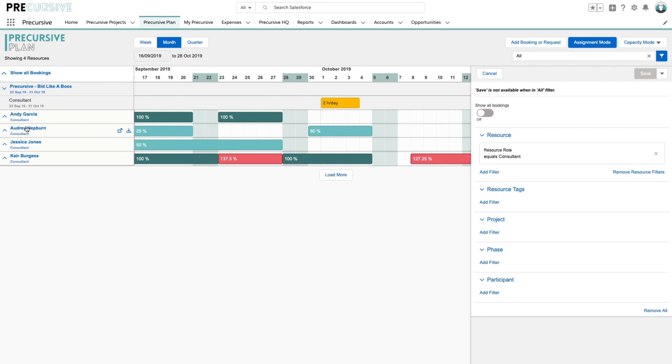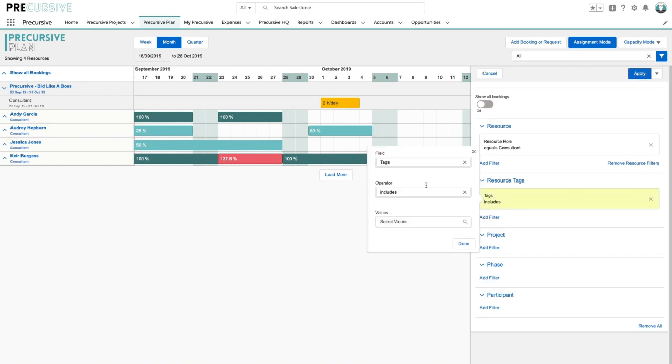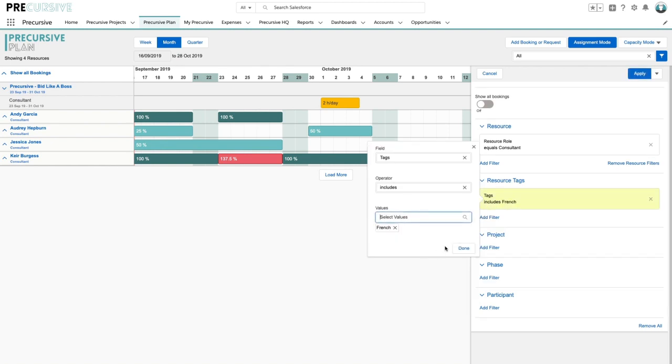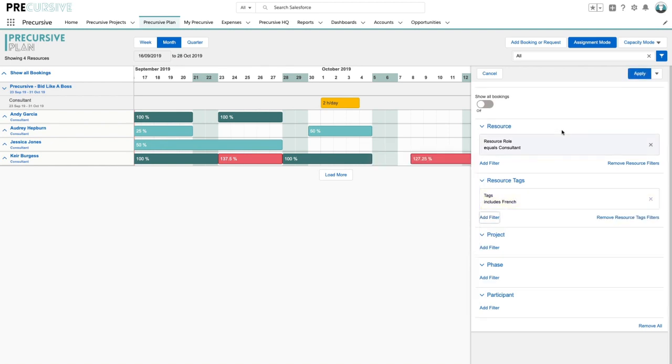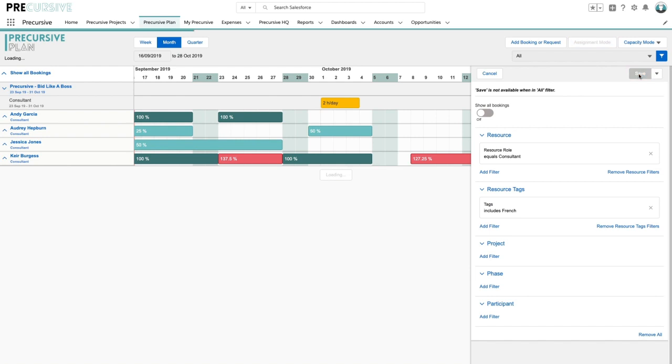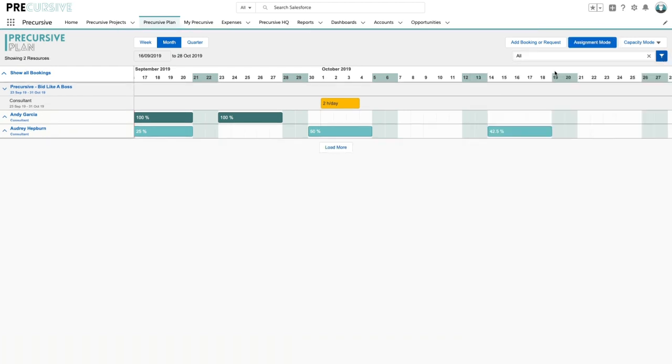And now what I'm going to do is say okay in this example we need someone that speaks French so let's add a filter looking for that and apply it. And now we can see we have a couple of options, Andy and Audrey.